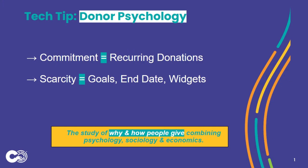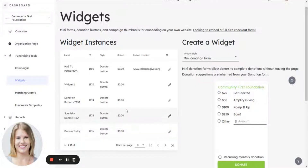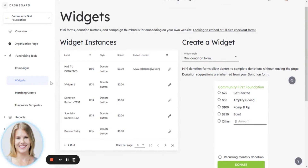Let's take a look at the widget functionality. We are logged in as an admin of an organization page. We are under Fundraising Tools, then Widgets. Here is a free tool that you must have.